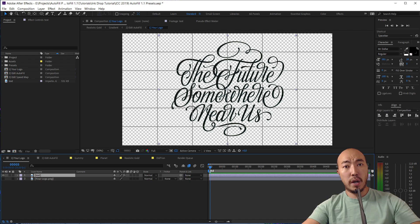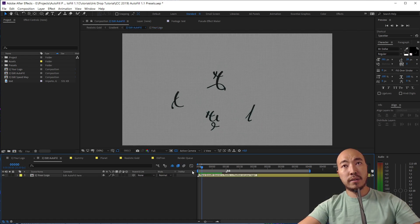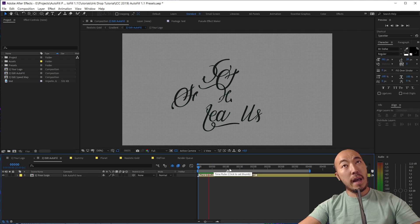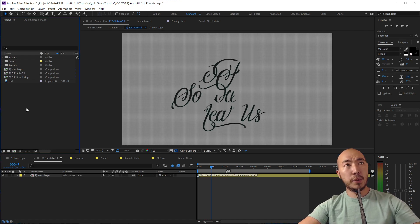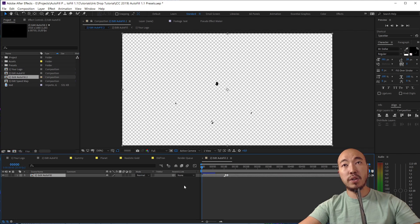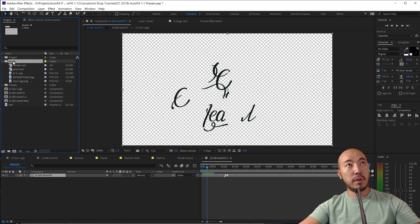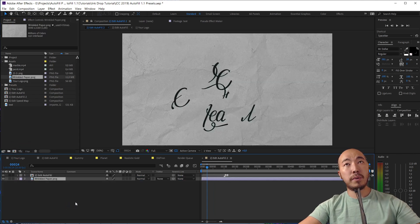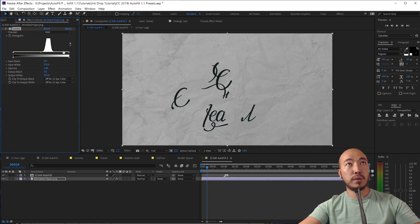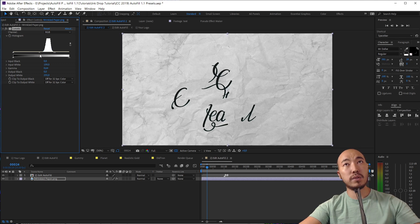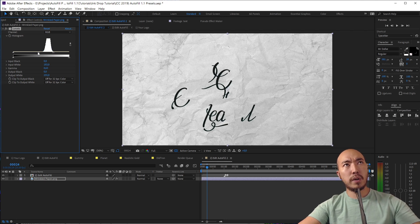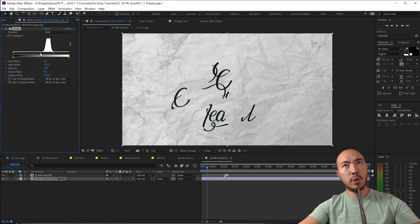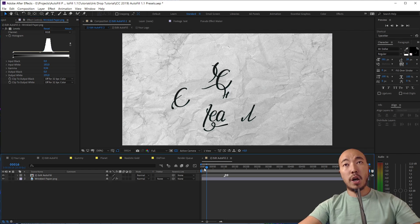The next thing that we need to do: we're going to put it in a new composition. We're going to grab our wrinkle paper from the asset and apply a little bit of levels so our paper will be brighter, and a little bit of gamma so we can see details of the paper.